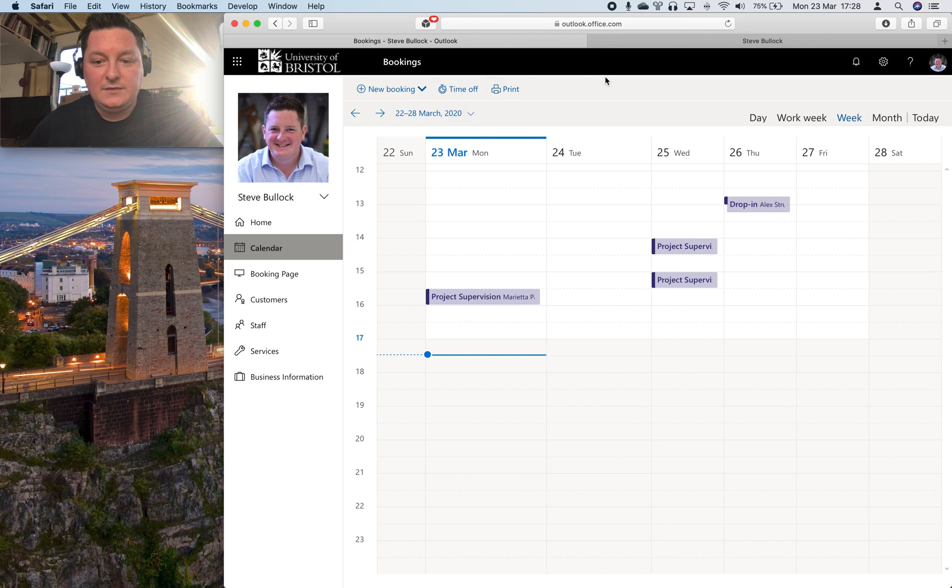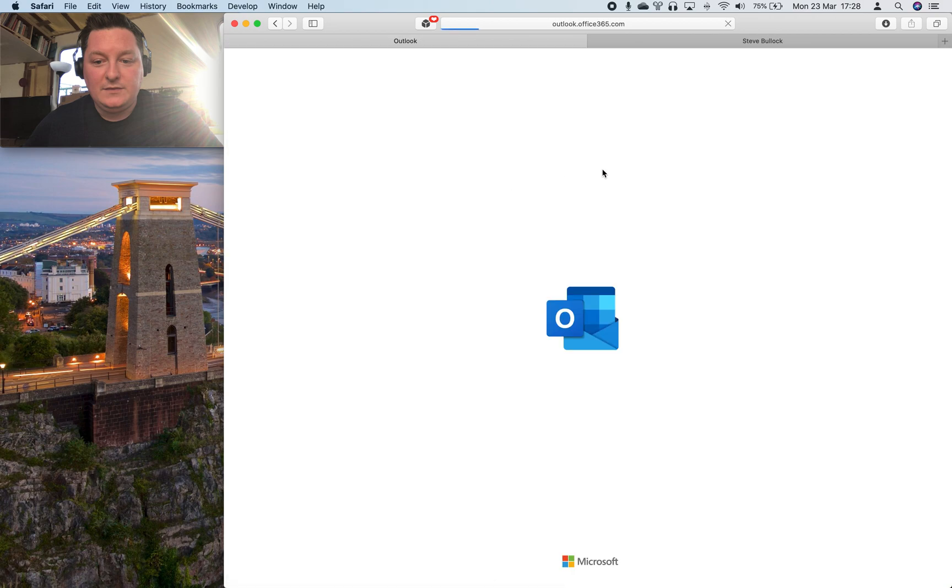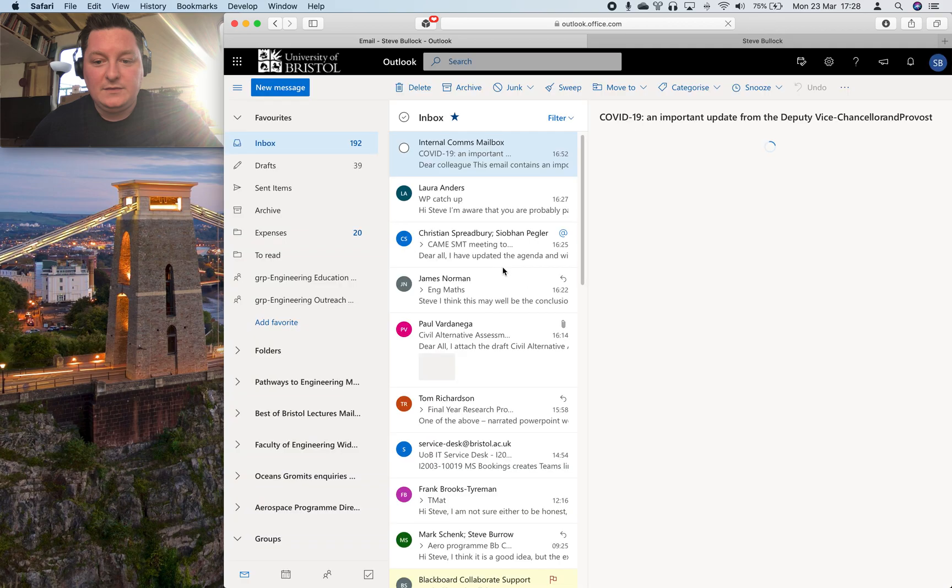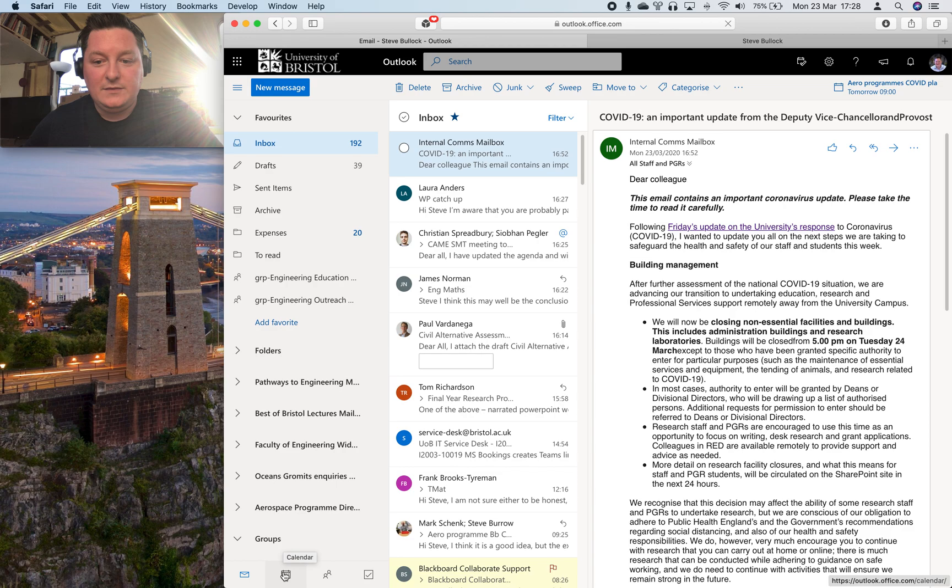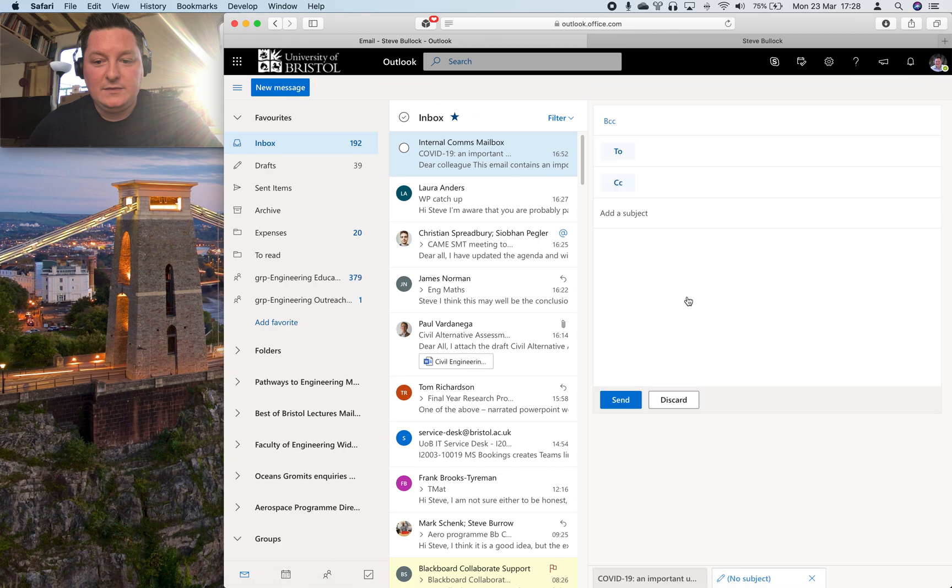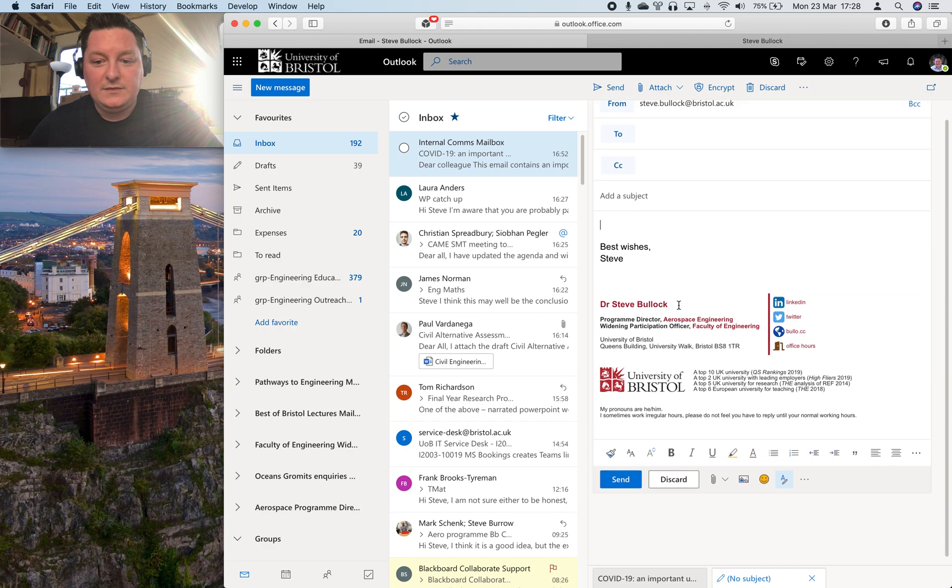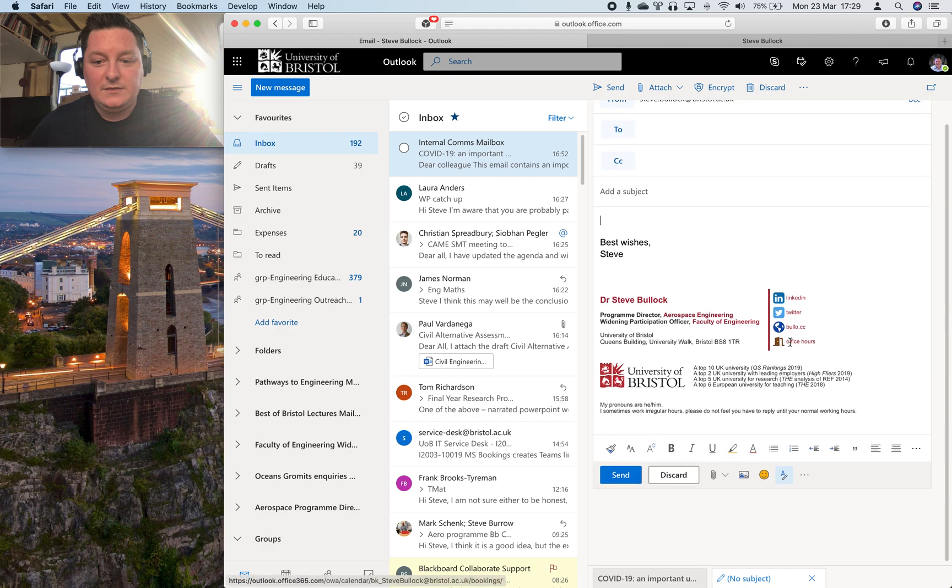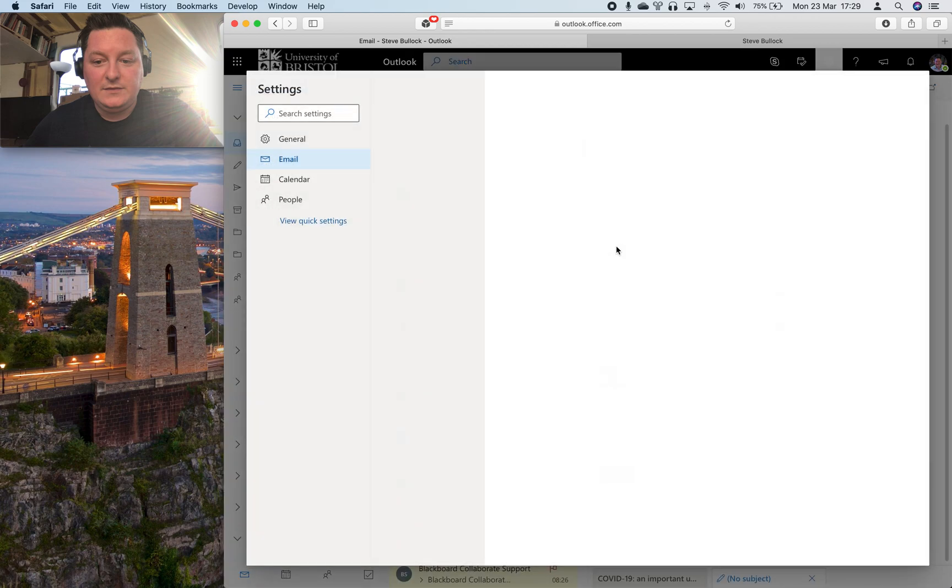And I tend to find that students quite like being able to schedule time with me but I want to send it to them. And then just to show you what I've done in my email signature I've got an office hours link that I've put in my signature which you can set in the Outlook settings.